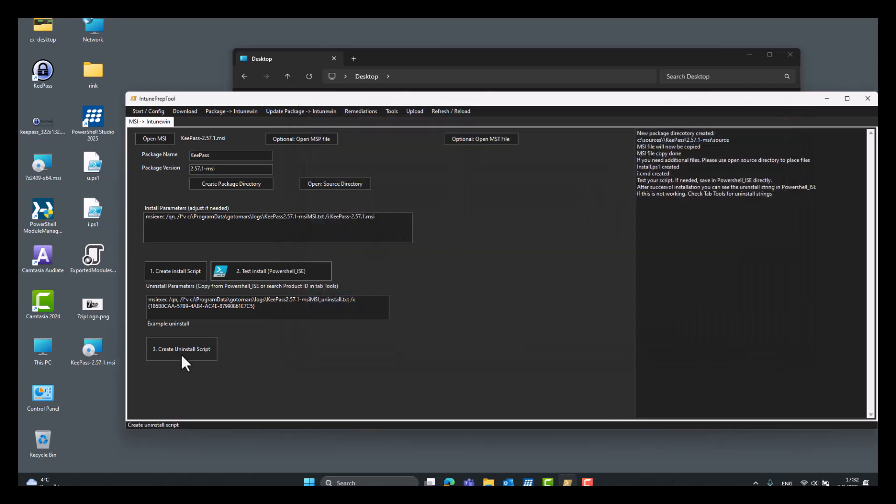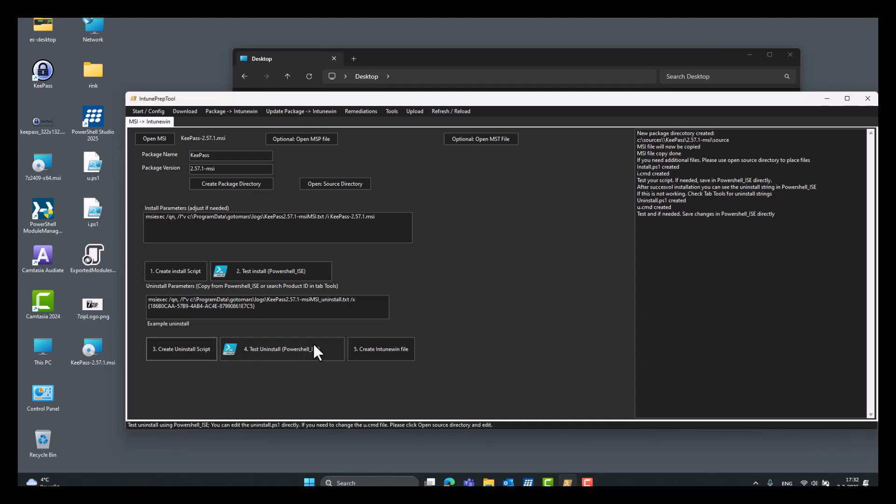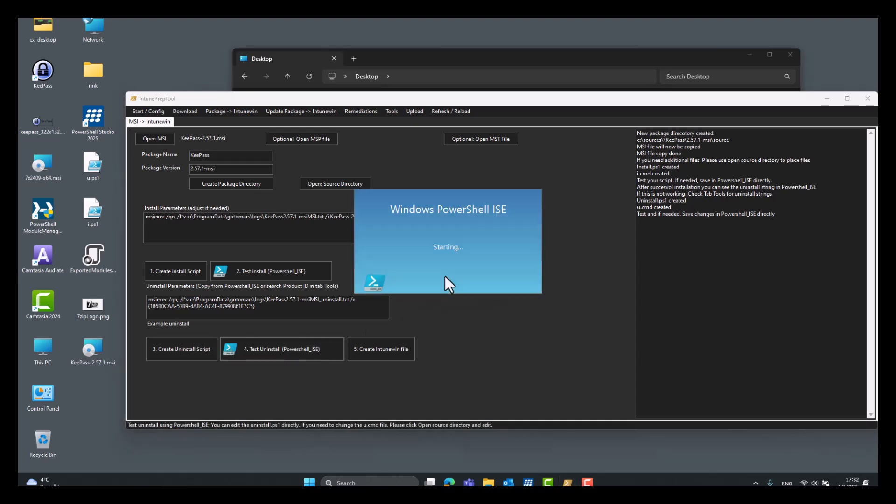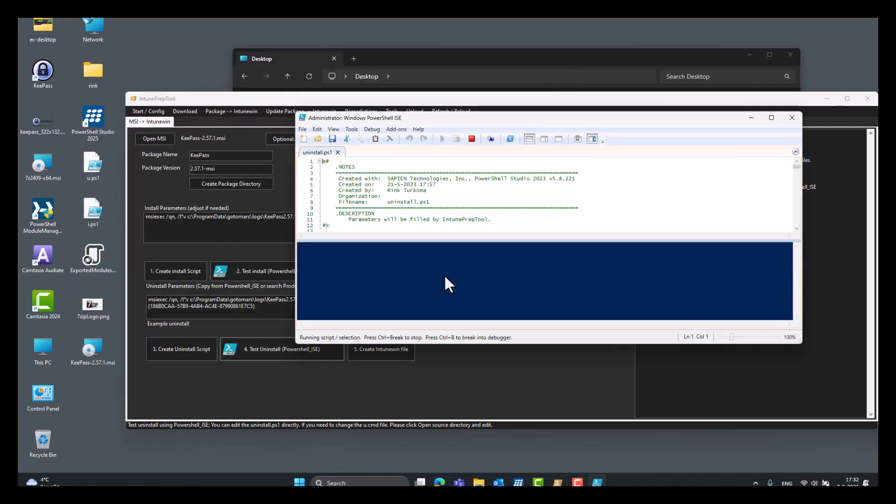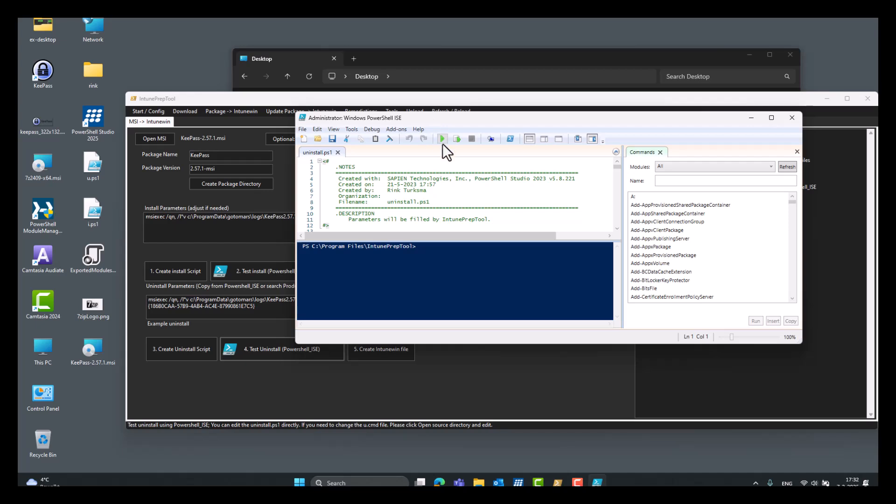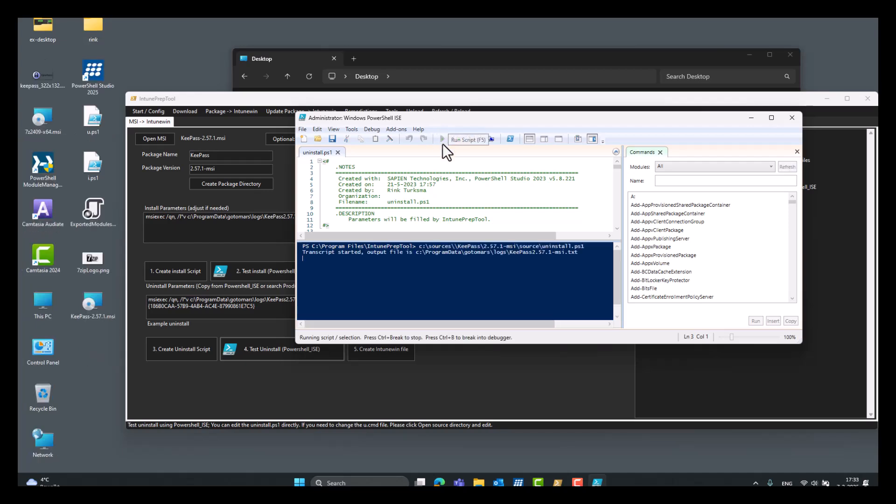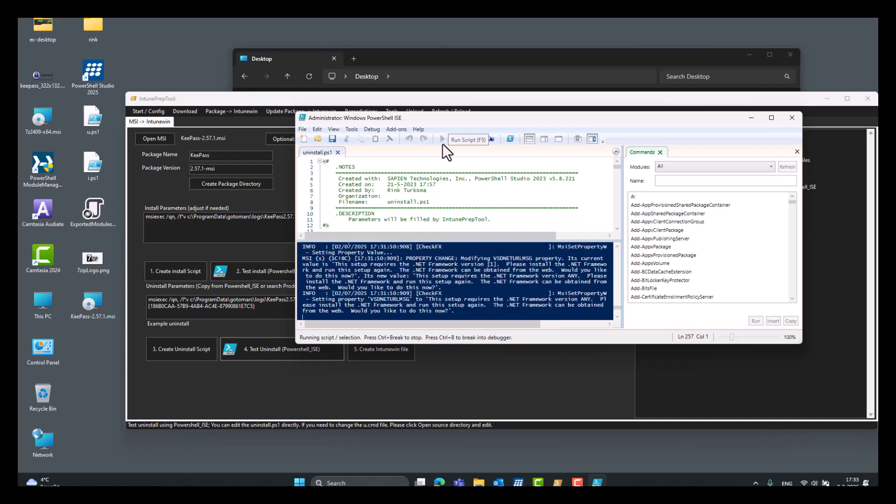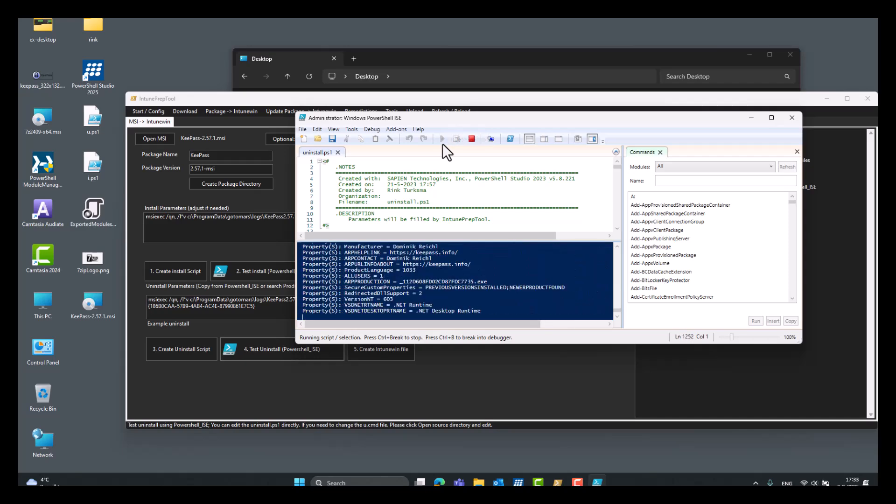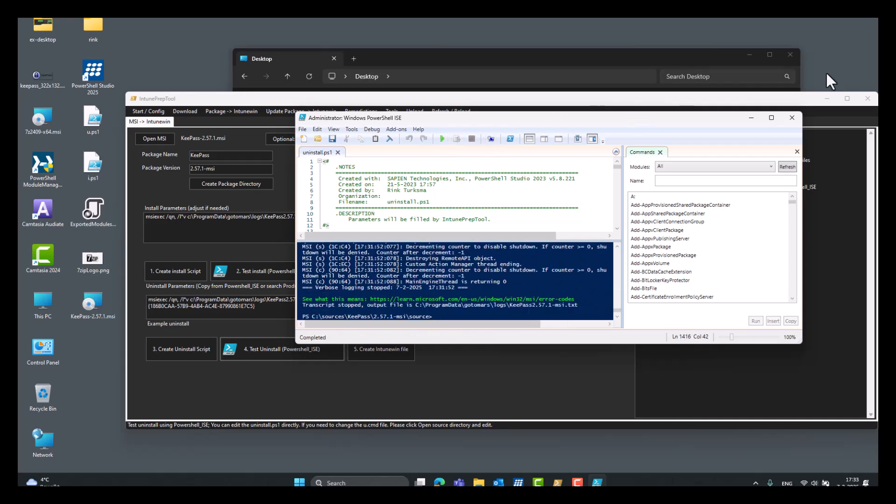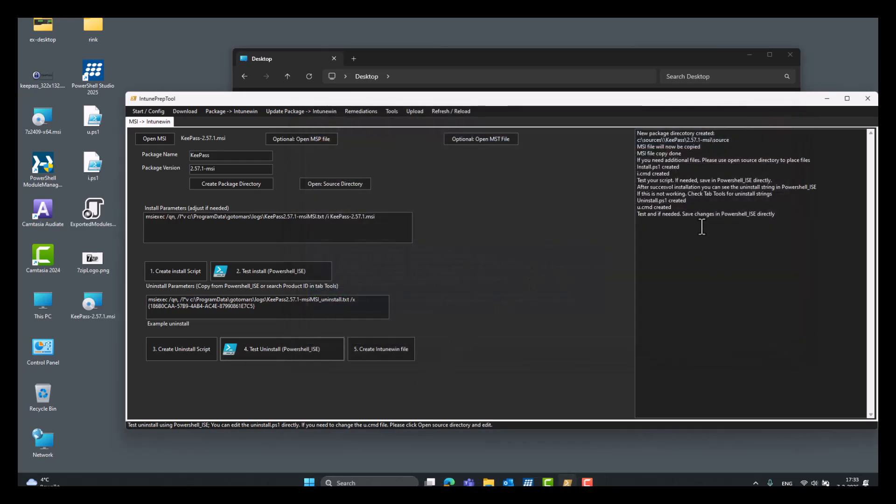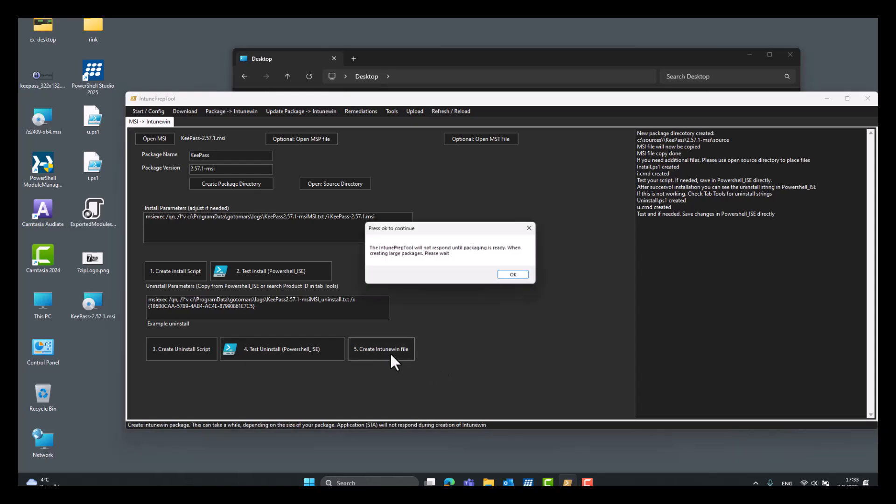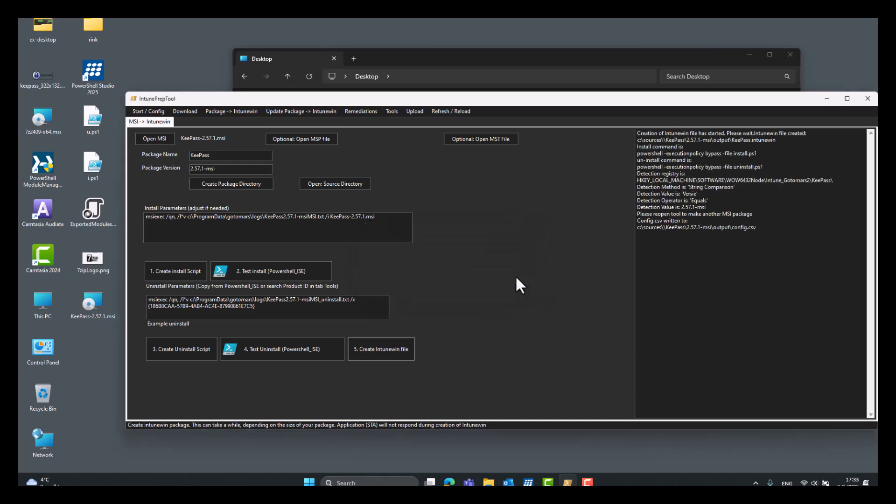So now we can create the uninstall script, test uninstall, and click play. Okay, all done. So, create Intune Win file. This tool will not respond while it creates an Intune Win file. It's a single-threaded application, so please hang on. No, it's done already.